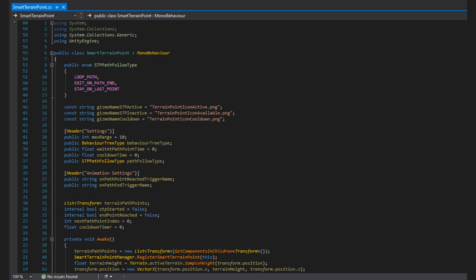For the private variables, we have a TerrainPathPoint, which we covered before, a Boolean to indicate if the STP has been started or taken by an NPC. We have endpointReached, which helps the behavior tree identify the moment the NPC has reached the end of the STP. It keeps track of the nextPathPointIndex to easily choose the next node to go to, and finally the float variable cooldownTimer, which keeps track of how long this STP has been on cooldown.